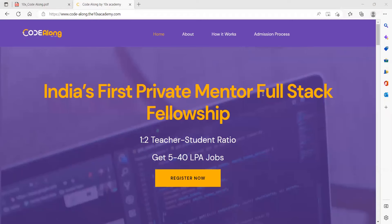I was going through some programs and came to know about one such program that is going to help you with the learning, with the upskilling part, and with the placement preparation too. So let's have a look at that.